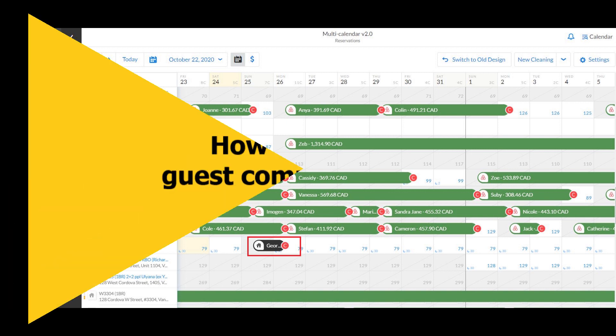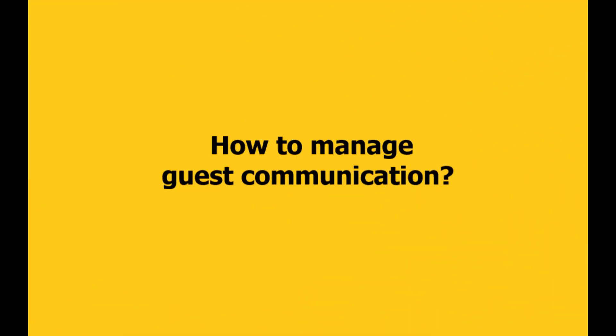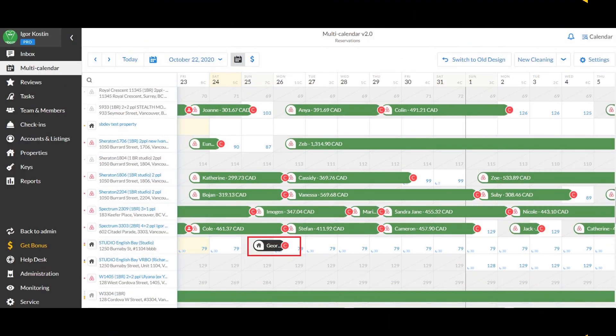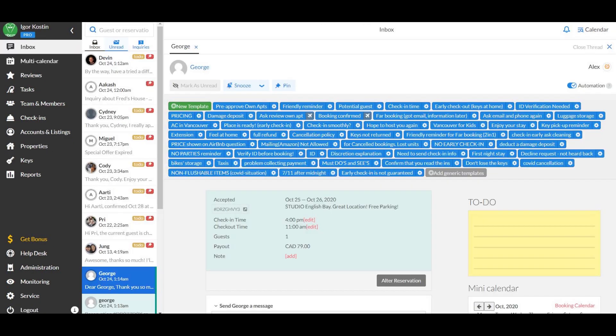Let's see how you can manage guest communication for direct bookings. You can communicate with your guests from direct bookings by clicking on the reservation in the multi-calendar which will lead you to the inbox thread with your guest or by entering the direct booking code in the inbox search bar.